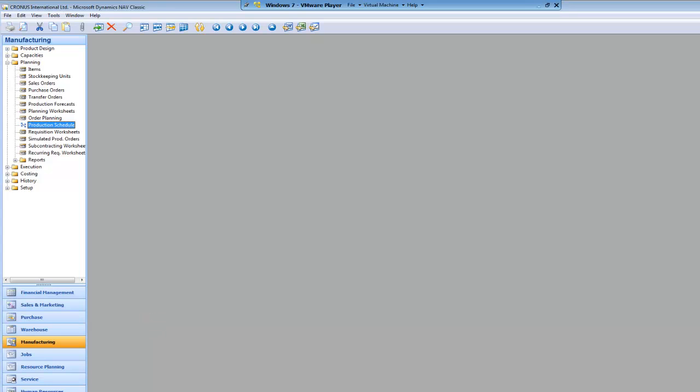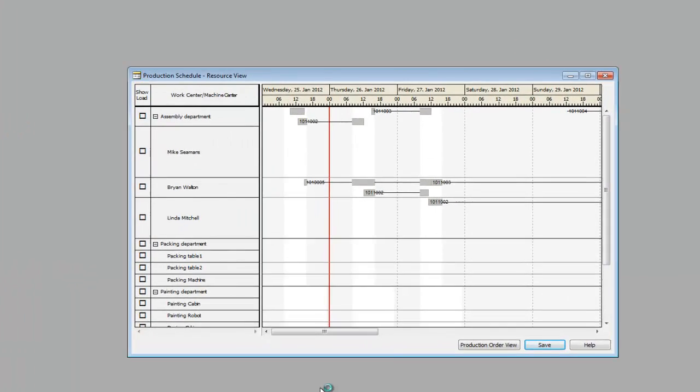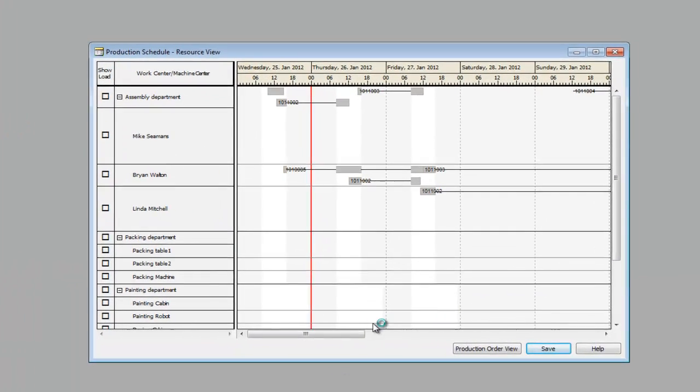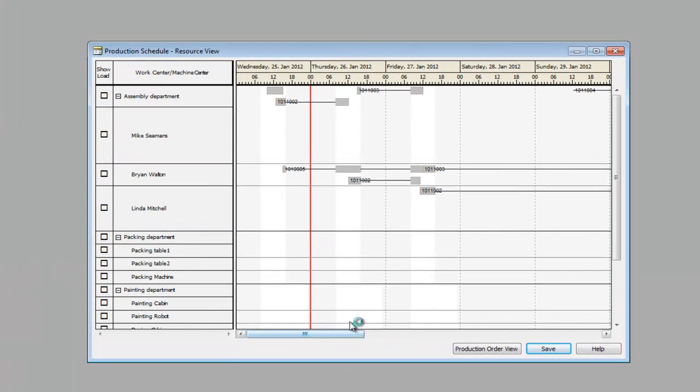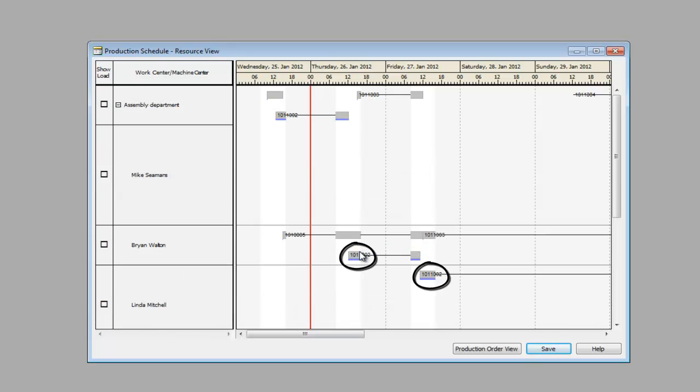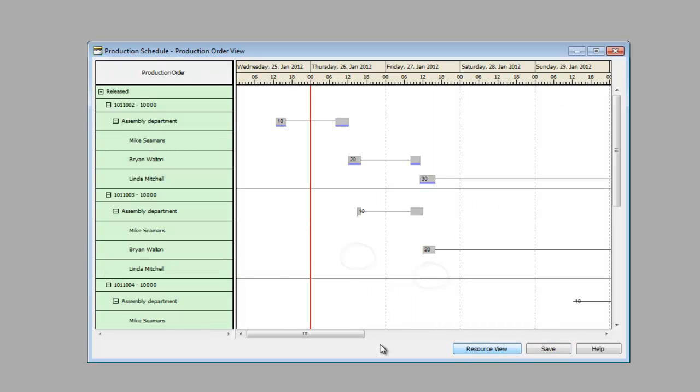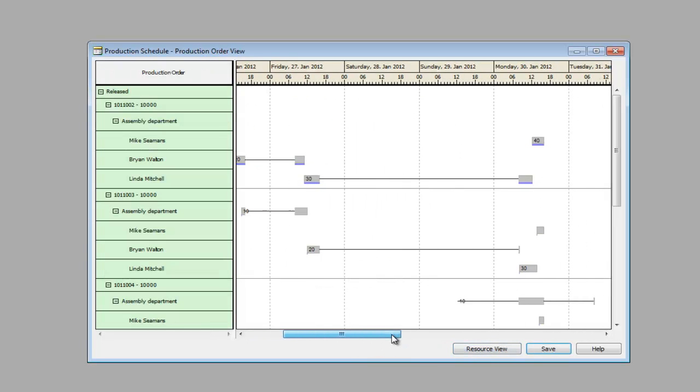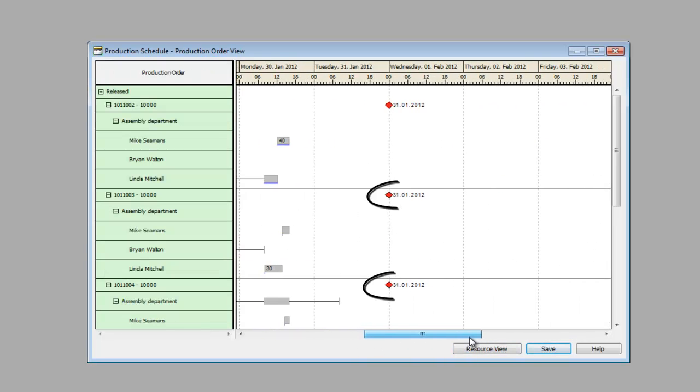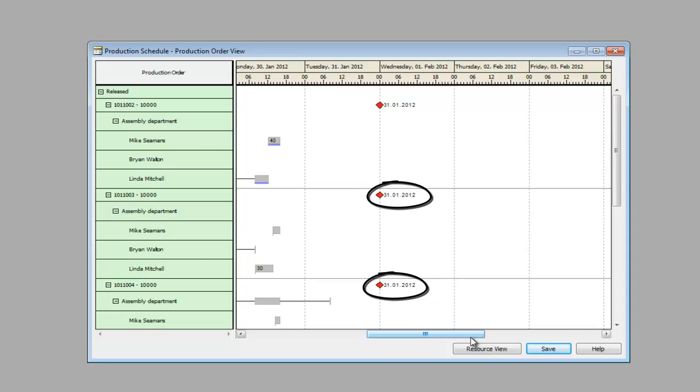As you can see, the progress bar is blue colored in the resource view of the graphical planning board within Microsoft Dynamics NAV. This color will be changed from blue to red. In the production order view, the milestones are displayed as diamonds. This shape will be changed into an arrow.